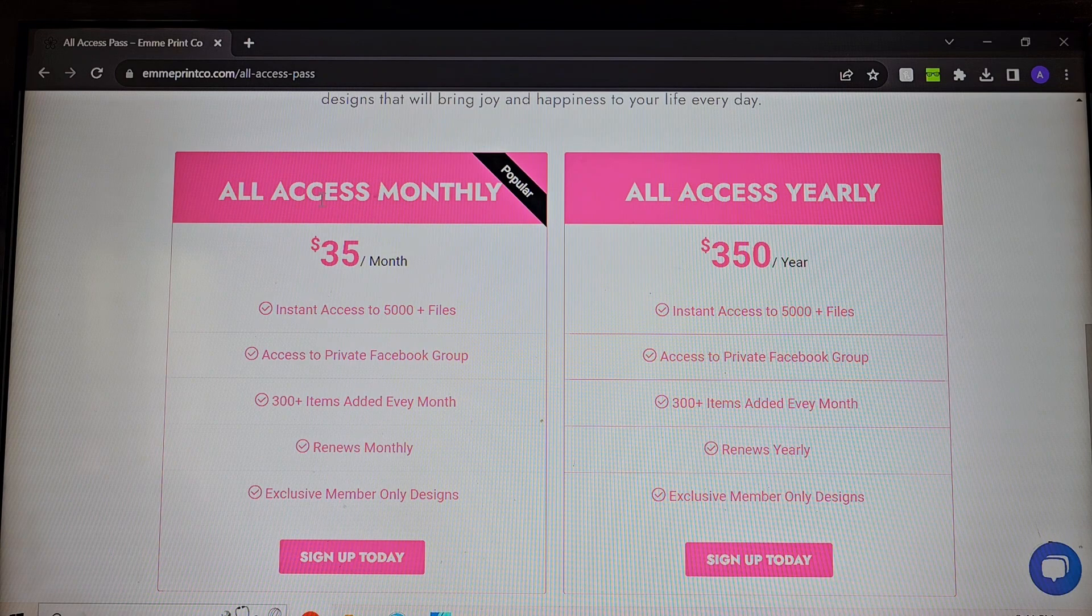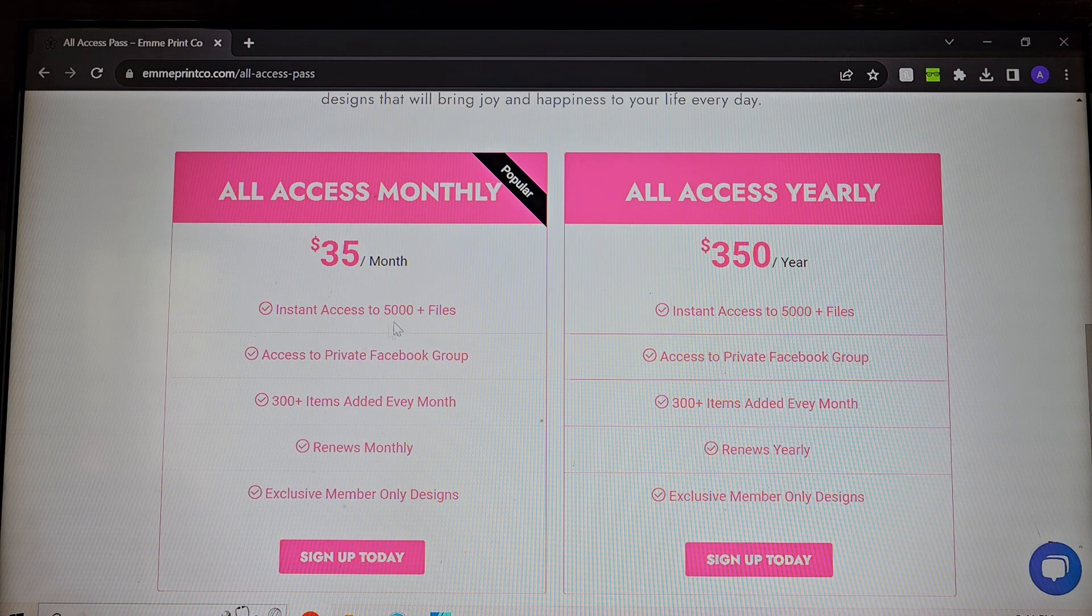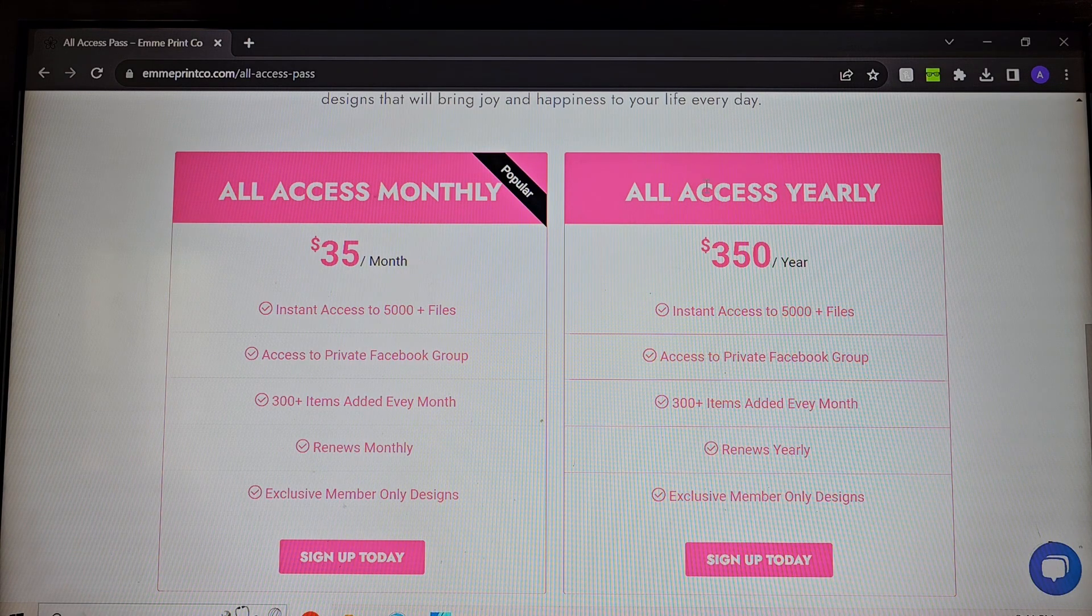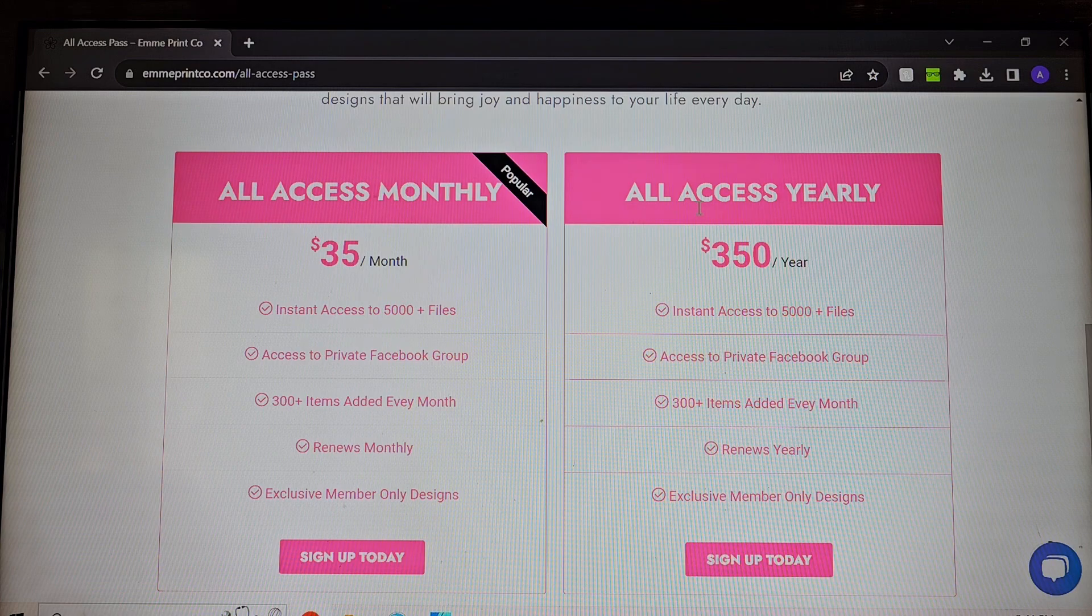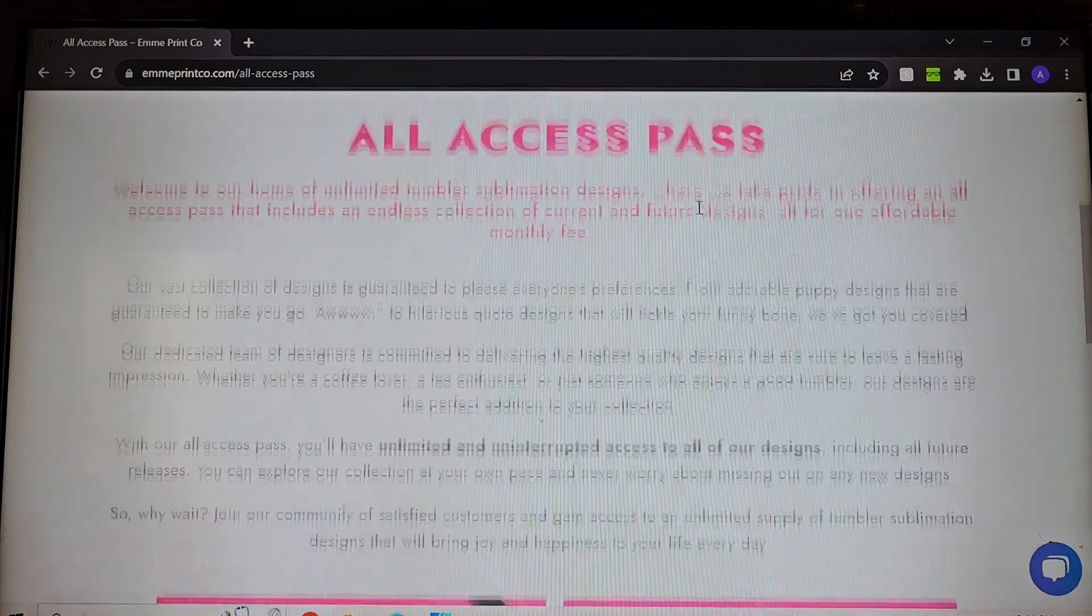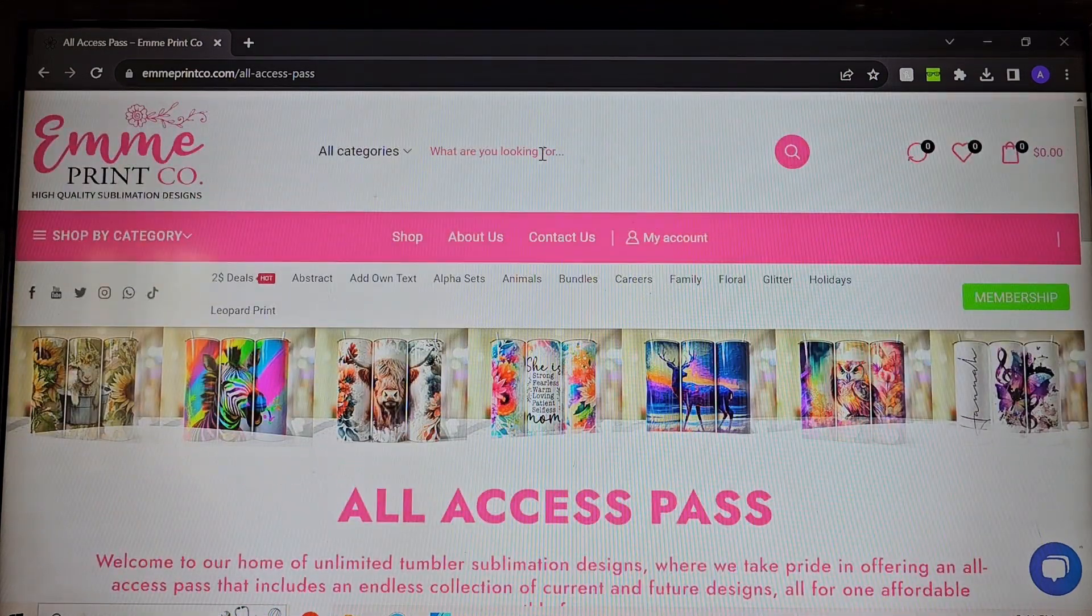She has two ways that you can pay. You could do $35 a month or you could do $350 a year which essentially gives you two months for free.